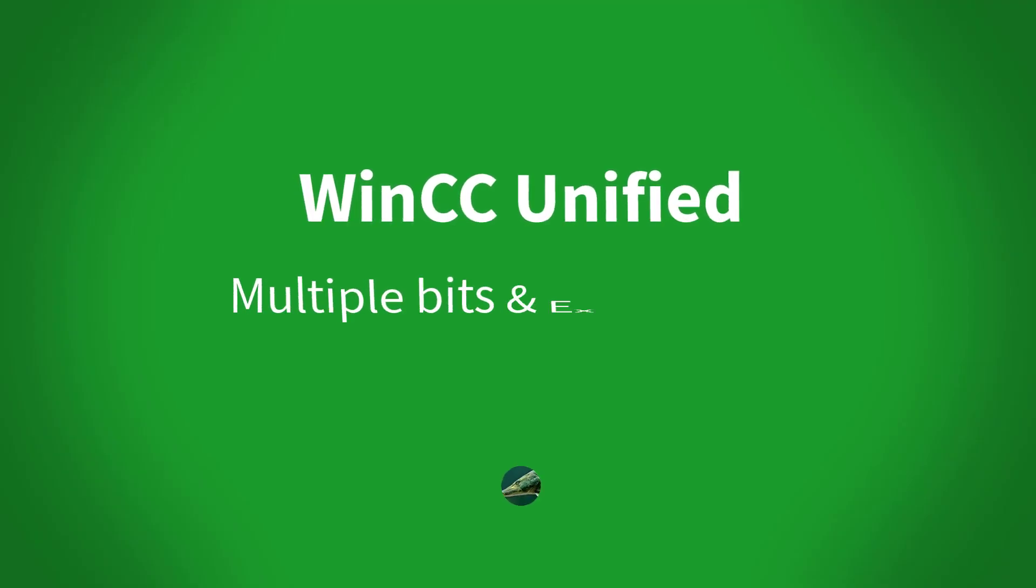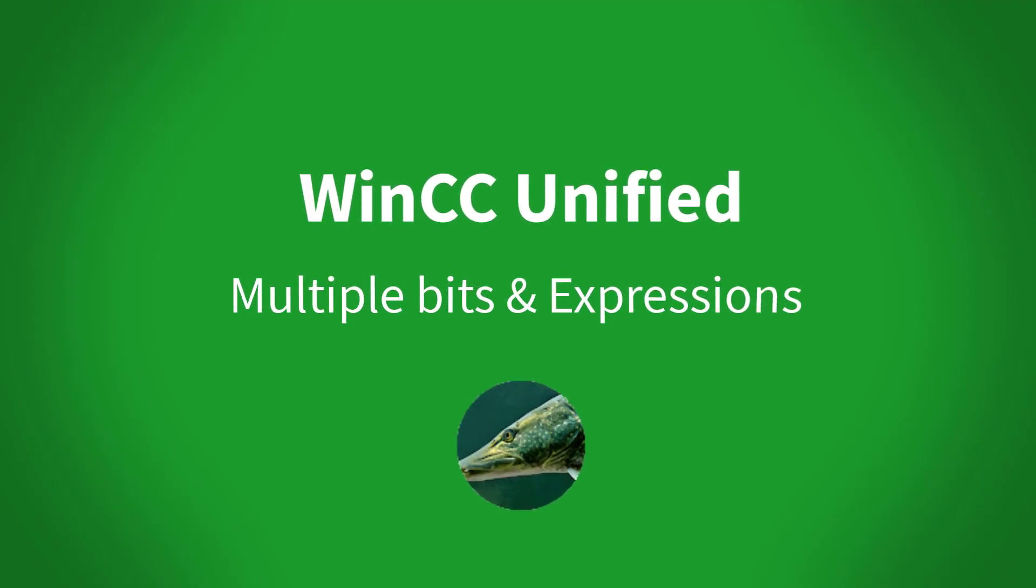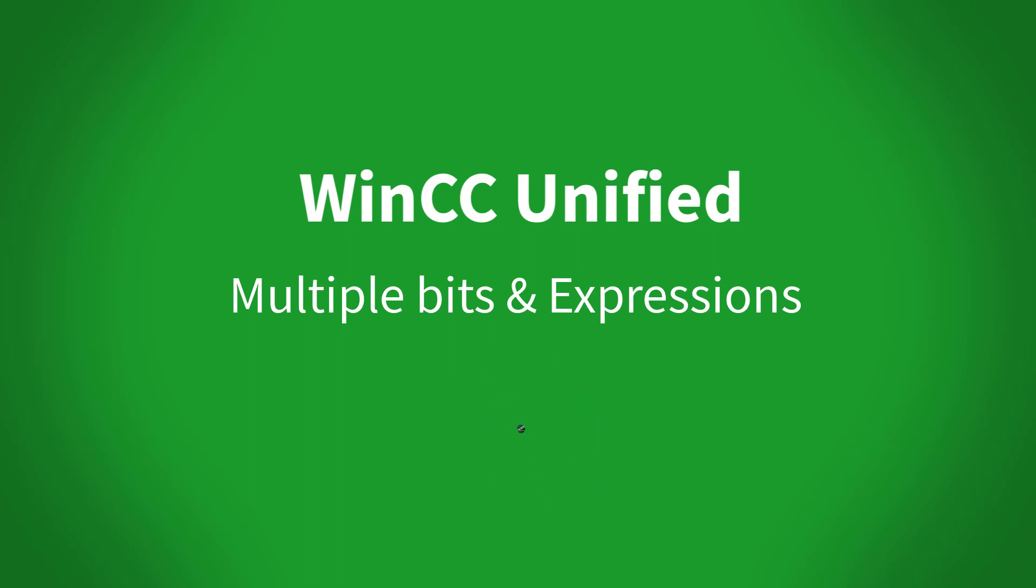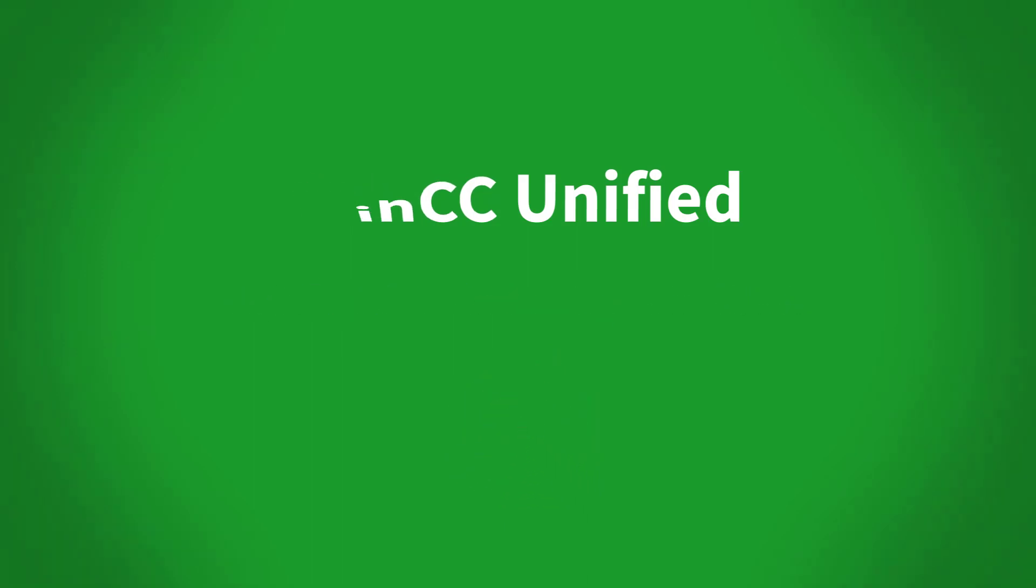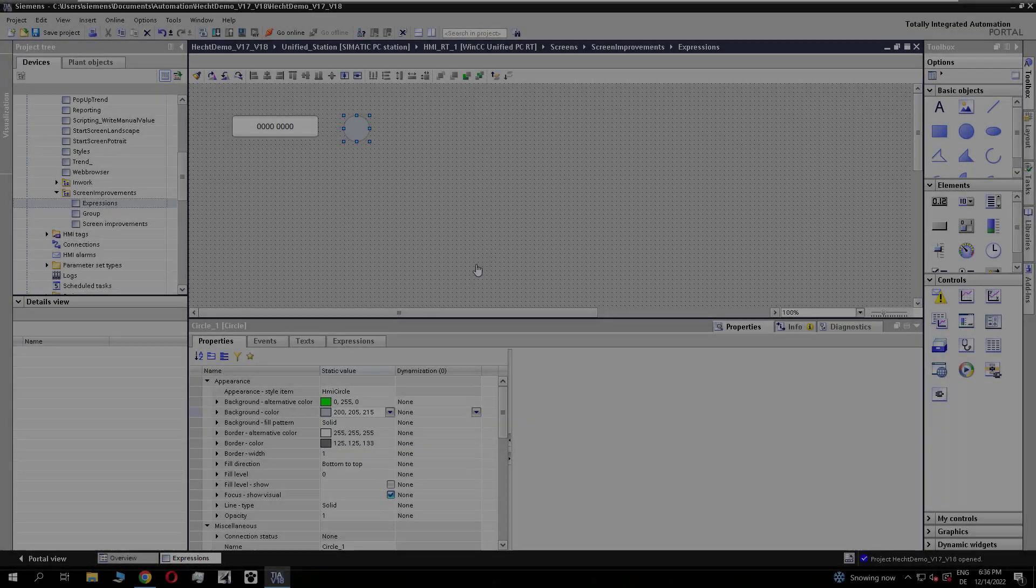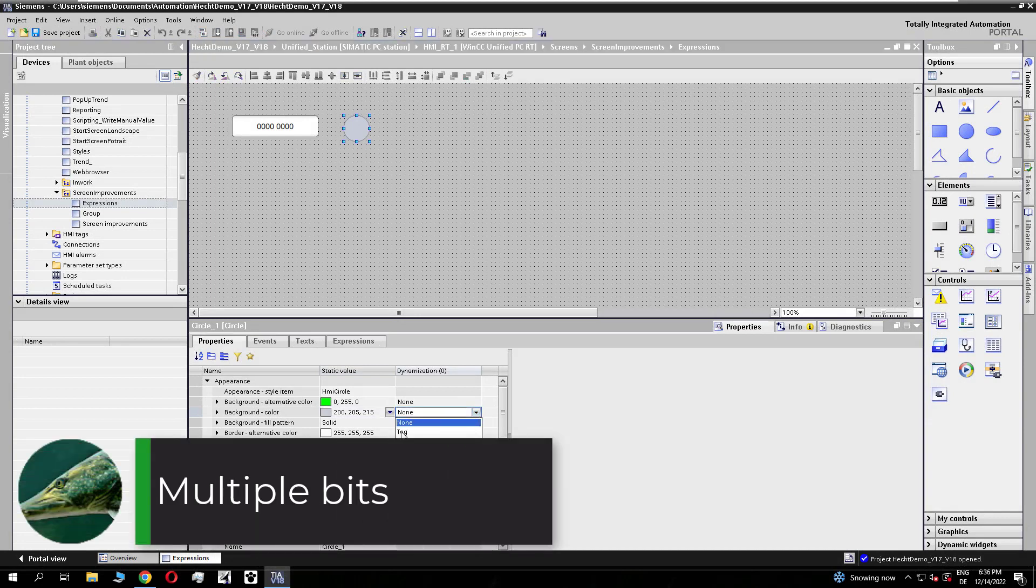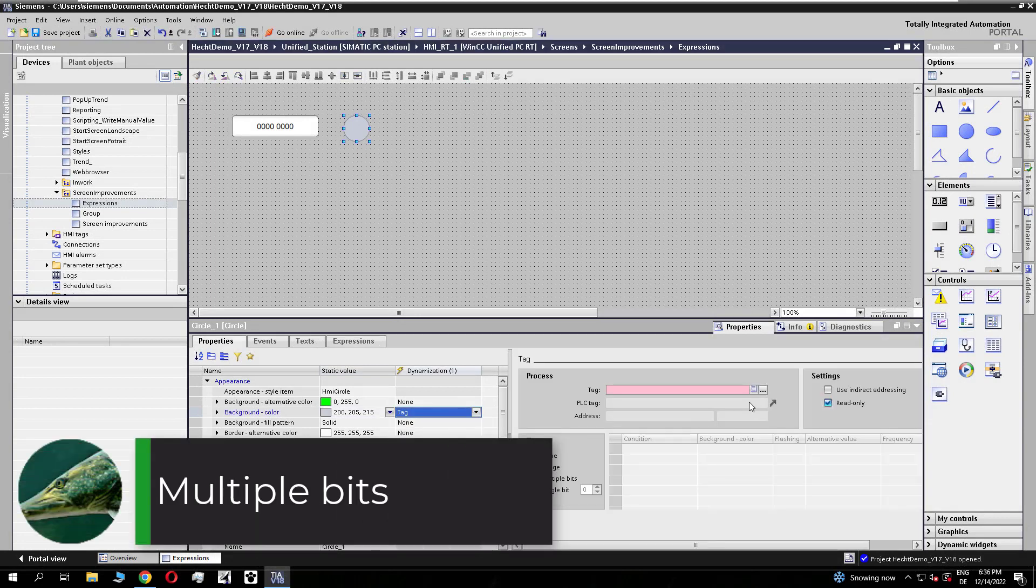Dear hashed followers, in this video I will show you how you can use multiple bits and expressions in Unified V18. Let us start with the multiple bits.